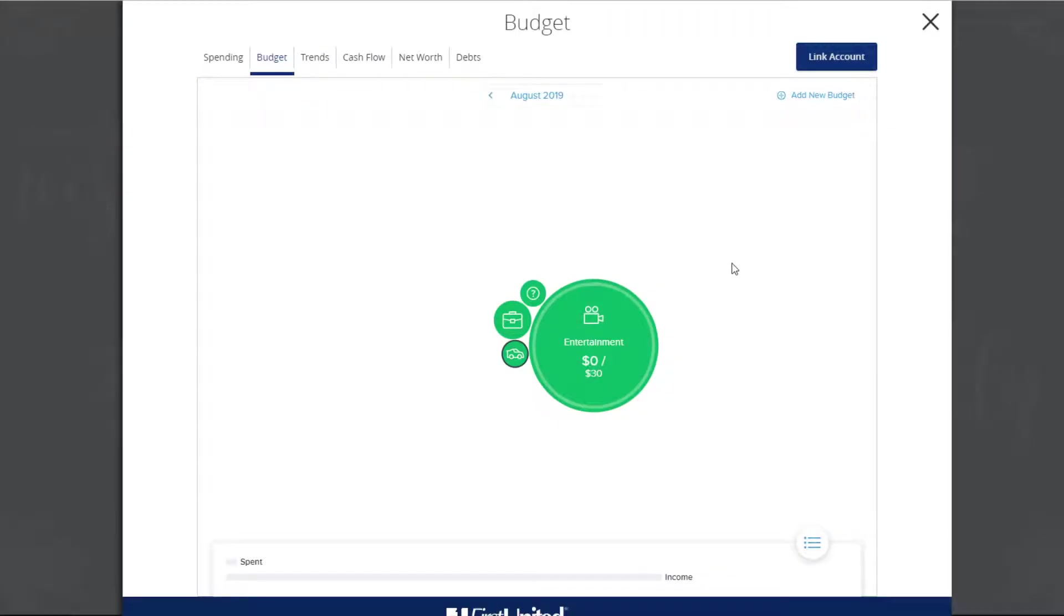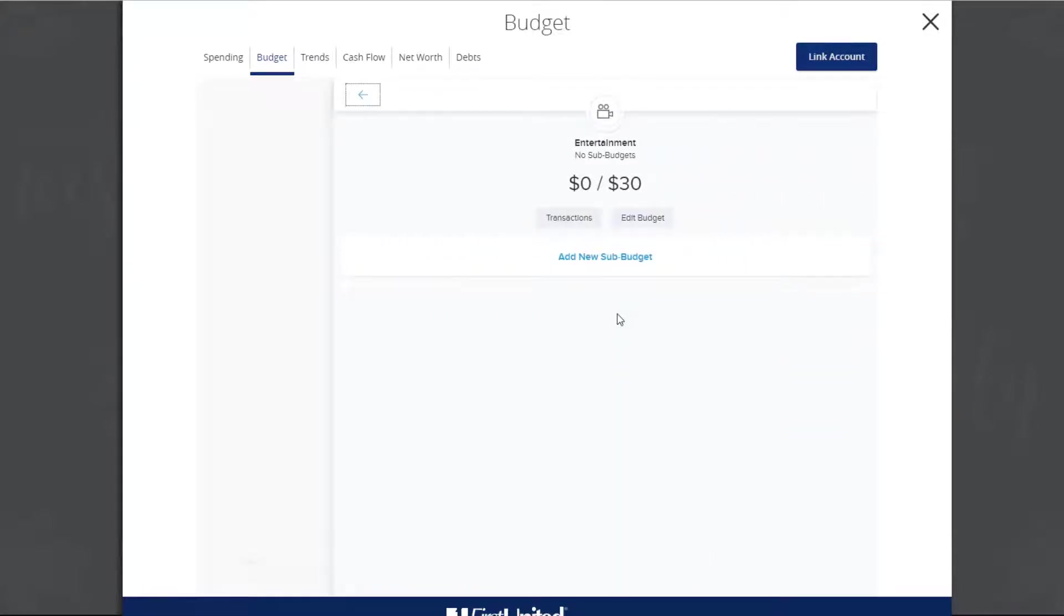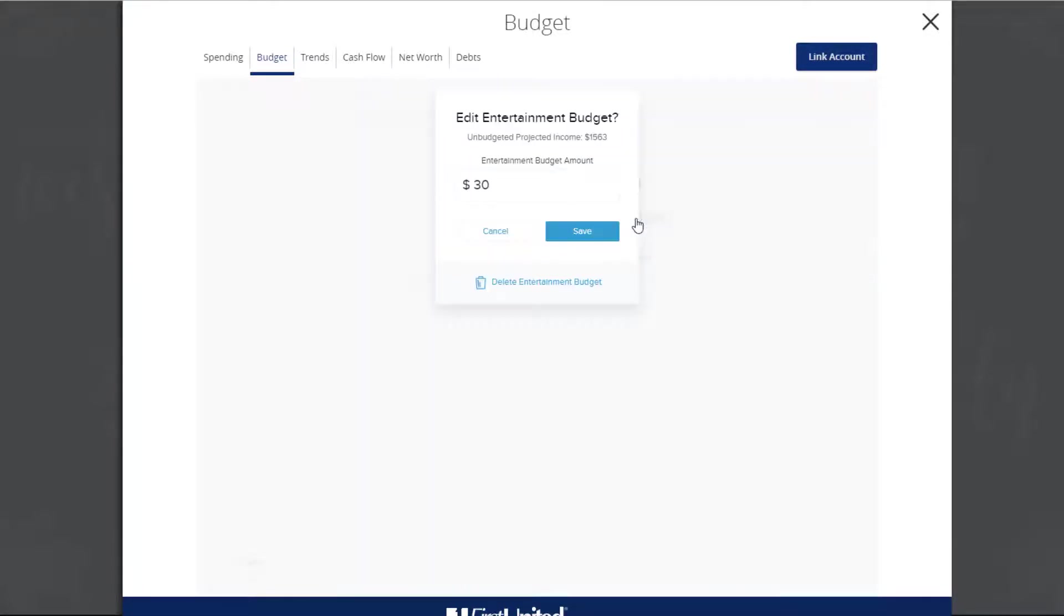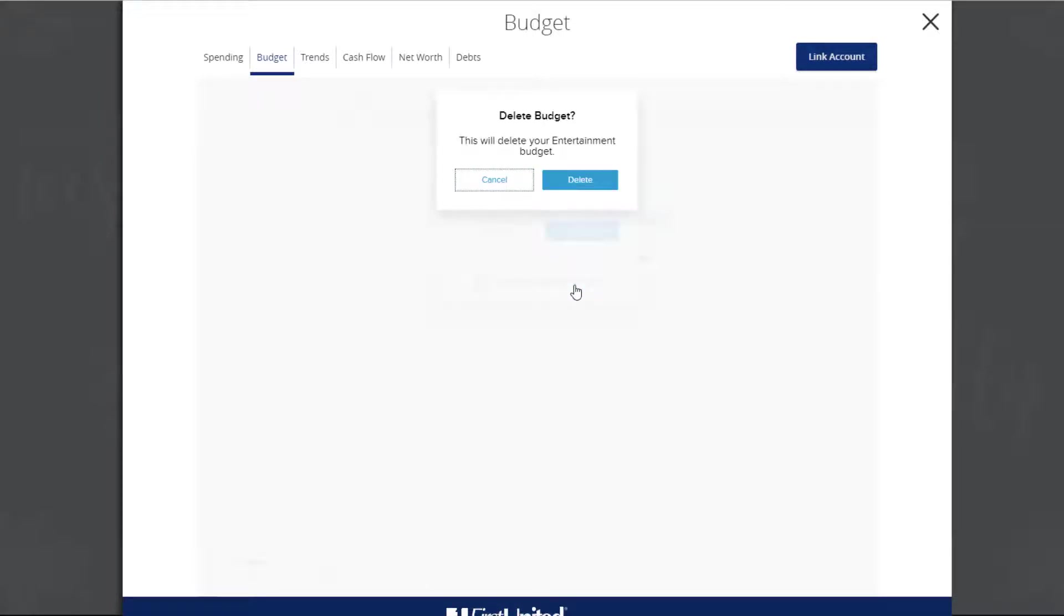Deleting a category budget. Click or tap on the category's bubble. Next click or tap Edit Budget. Then click or tap Delete Budget. Finally, click or tap Delete.